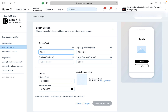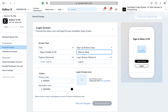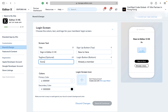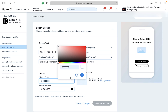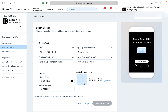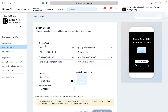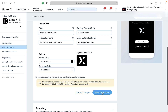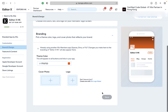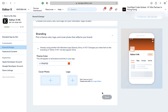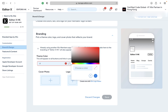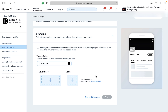Step 3: go ahead with the login screen — fill in all wordings and color patterns. Step 4: go ahead with the branding — enter the name and upload the cover photo and logo.